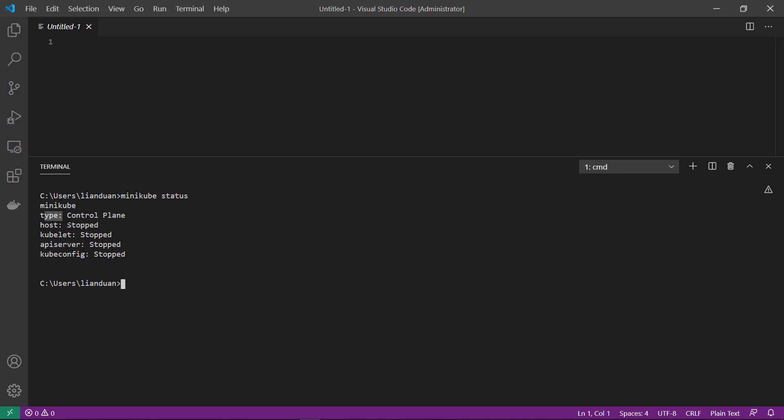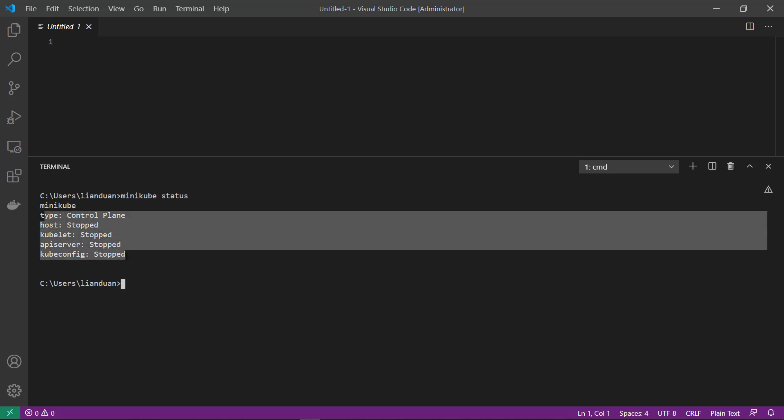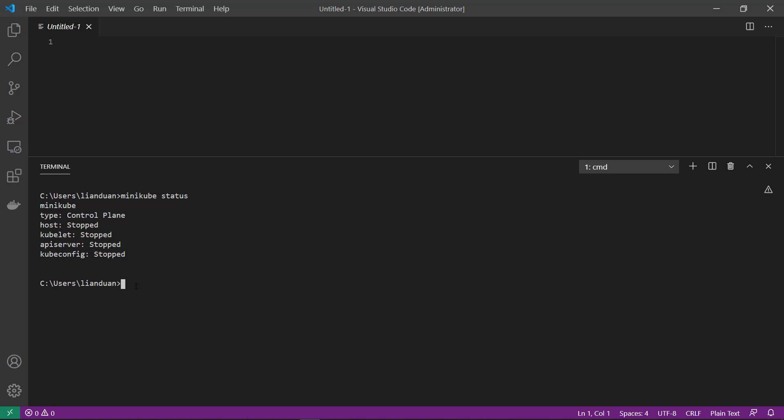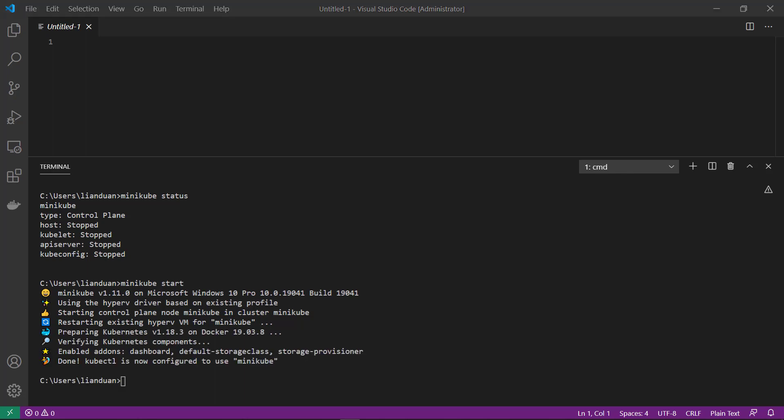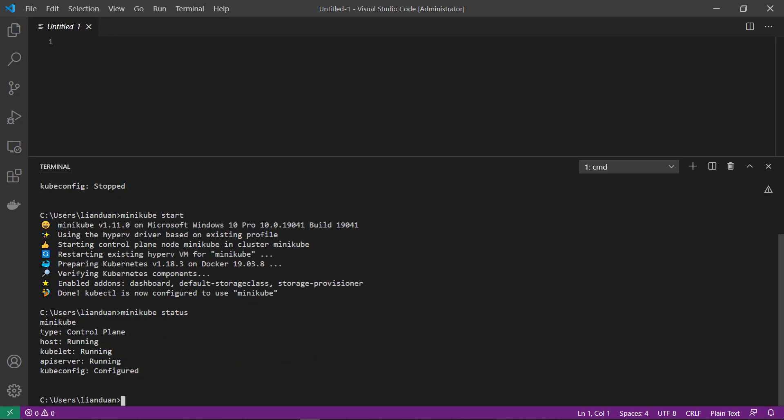The status is stopped. Let me start it. Start completed. Check status again. All components are running.